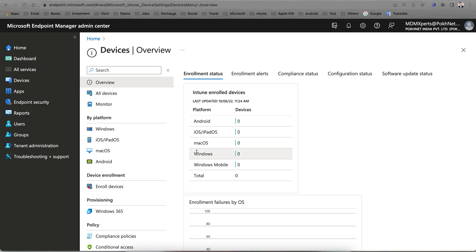This channel is about sharing news about Microsoft Endpoint Manager, previously called Intune. Most people get confused between the compliance policy and the configuration policy. As an Intune admin, if you do some wrong configuration and get confused between these two policies, the policies may conflict.